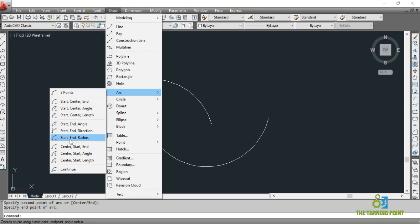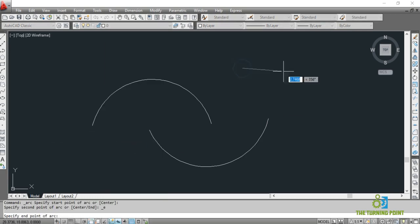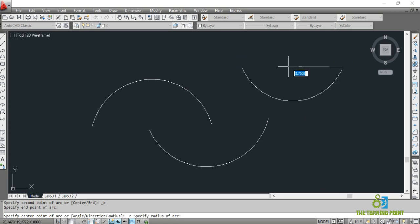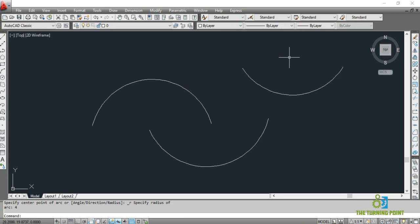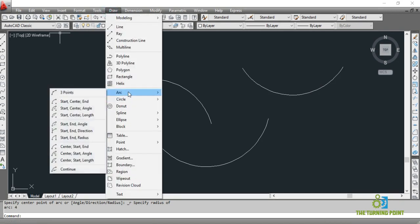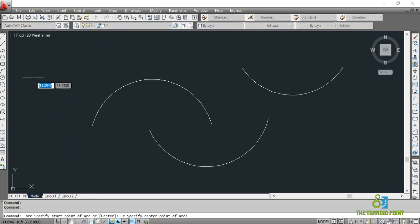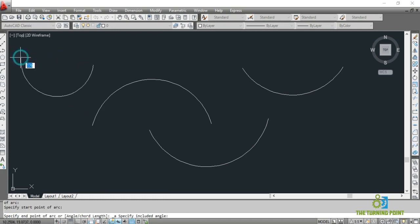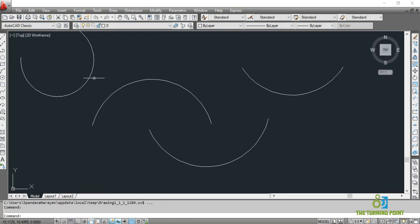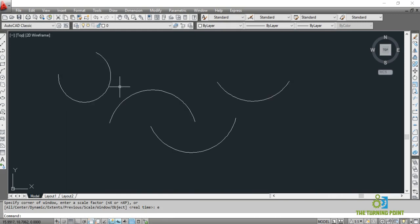You have to observe the terminology and the order. For Start/End/Radius — first give the start, then the end, then the radius. I will select this option: this is start, this is end, now I give the radius. If I give radius 4, the arc is created by specifying start and end points. For another option — Center/Start/Angle — specify the center, then the start, then the angle. Different options are available to activate different arc commands in different ways.